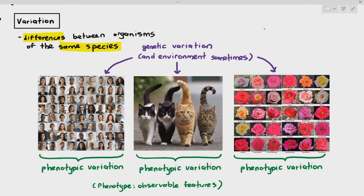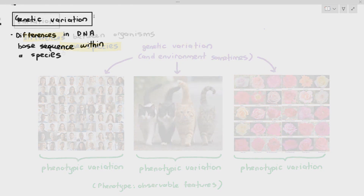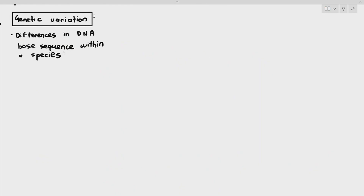In the previous video, I told you that genetic variation and environment can affect the phenotype of organisms within the same species. So what we're going to be looking at here is genetic variation. By definition, genetic variation means differences in DNA base sequence within a species.